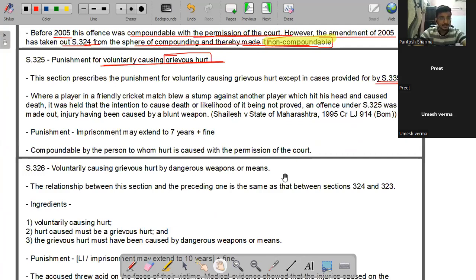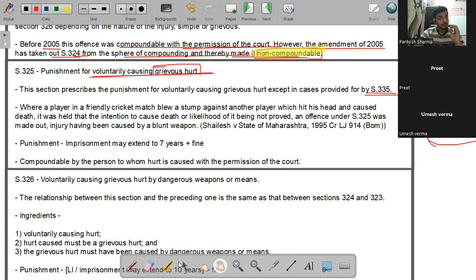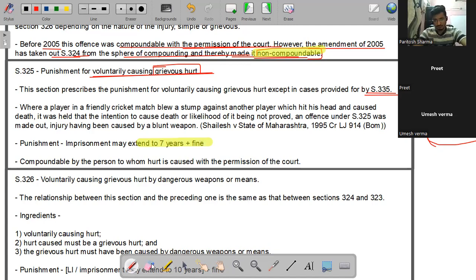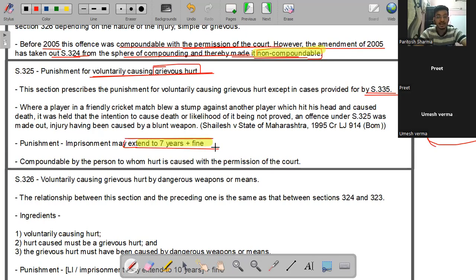Voluntary causing grievous hurt में आपको सजा क्या मिल सकती है? 7 साल तक का imprisonment plus fine सीधे। Grievous hurt बहुत ही ज़्यादा dangerous hurt होता है इसलिए 7 साल तक की सजा मिल सकती है, और इसमें कोई optional नहीं है - सात साल की सजा plus fine mandatory है।